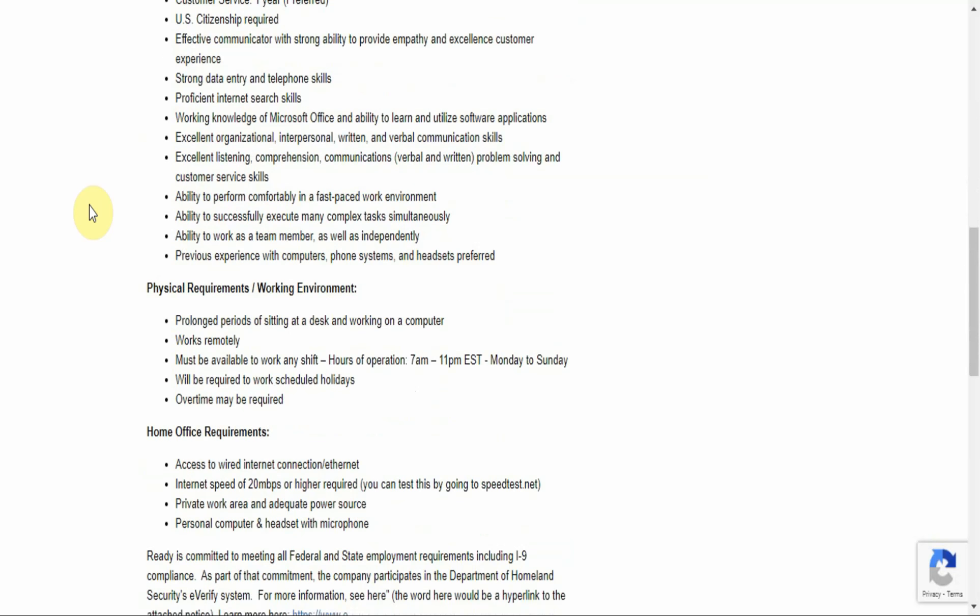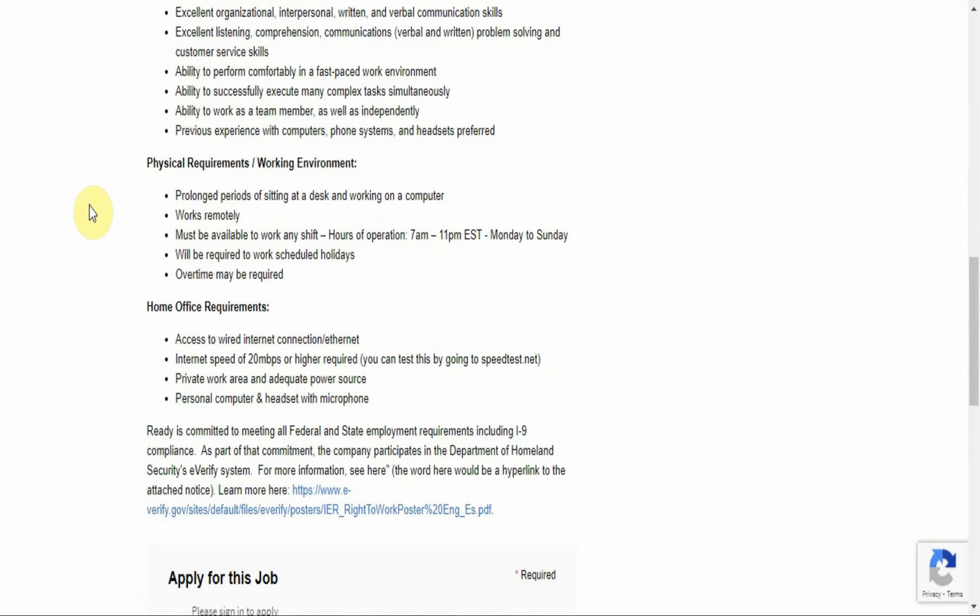Excellent listening, comprehension, communications, verbal and written, problem-solving, and customer service skills. Ability to perform comfortably in a fast-paced work environment. Ability to successfully execute many complex tasks simultaneously. Ability to work as a team member as well as independently. Previous experience with computers, phone systems, and headsets preferred. The physical requirements or working environment of this position: prolonged periods of sitting at a desk and working on a computer.